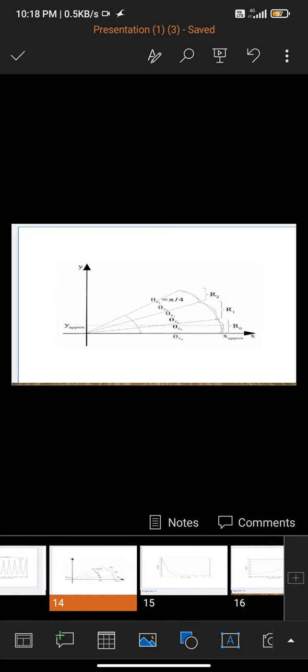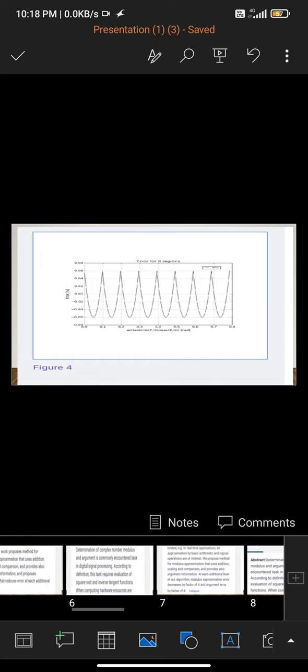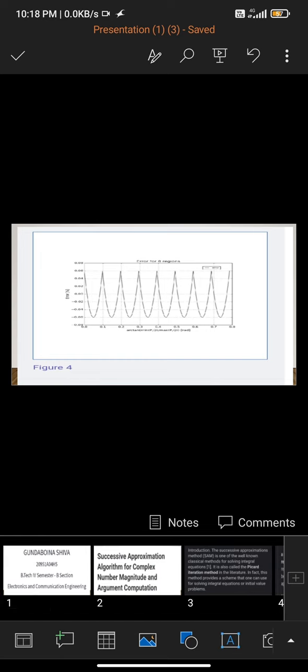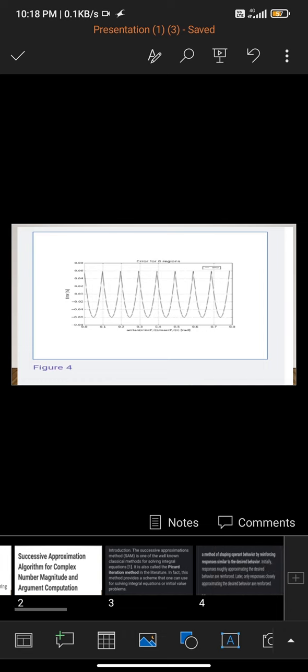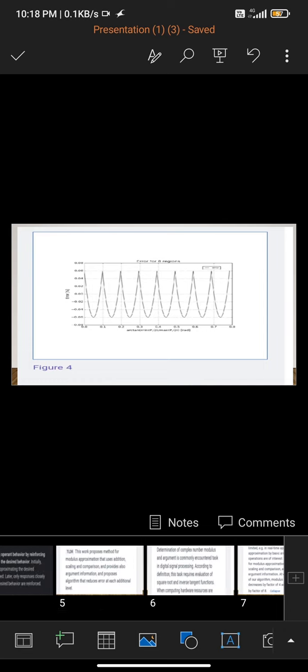Here we observe the diagram — Figure 1, Figure 2, and Figure 4. This successive approximation algorithm for complex number magnitude and argument computations is used to determine the complex number modulus and argument, which is commonly encountered in digital signal processing.